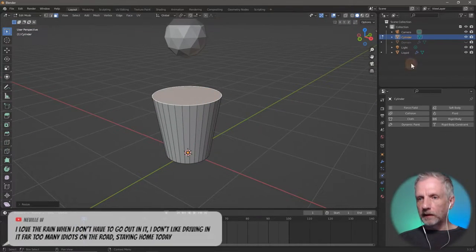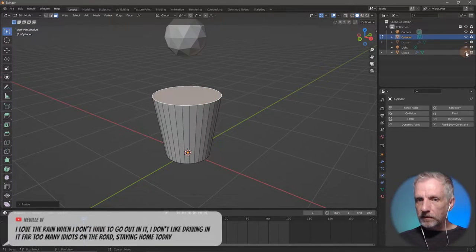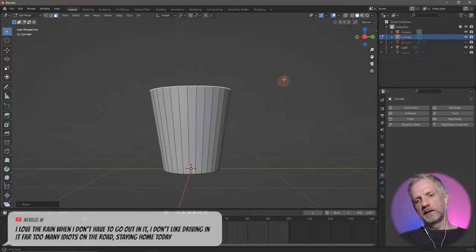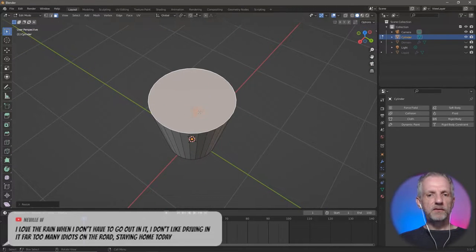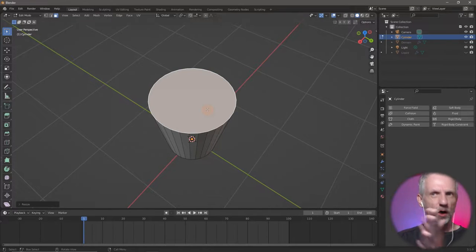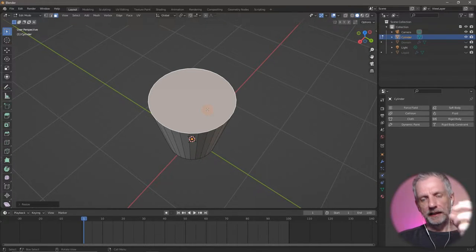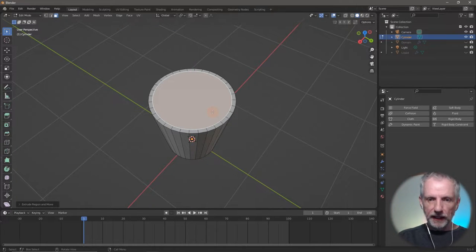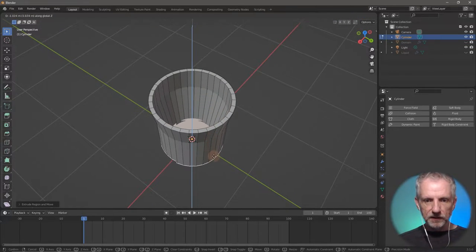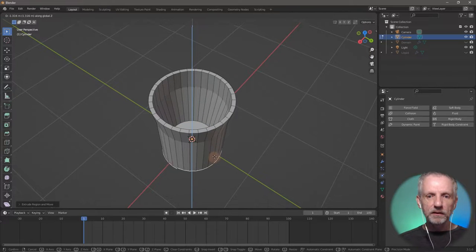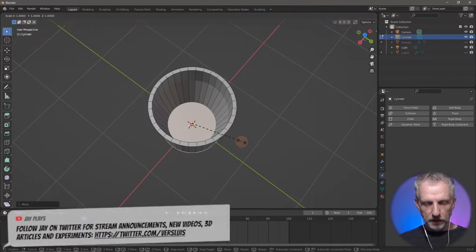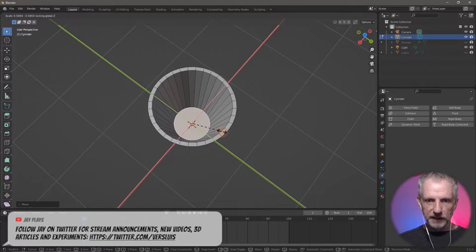I'll make the liquid invisible so we can just deal with the cup. This can't just have the face taken away because it'll be a planar hollow object, so I need to give it sides. I'll press I to inset the top face, then E Enter to extrude and G Z to bring the bottom down, then scale the bottom in with S Shift Z — so we have a nice tapered base.